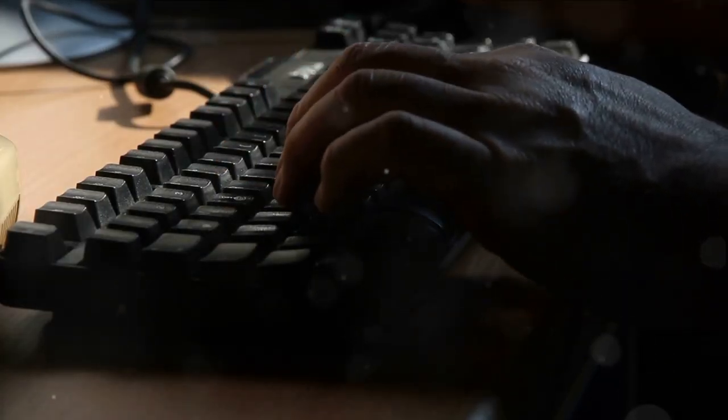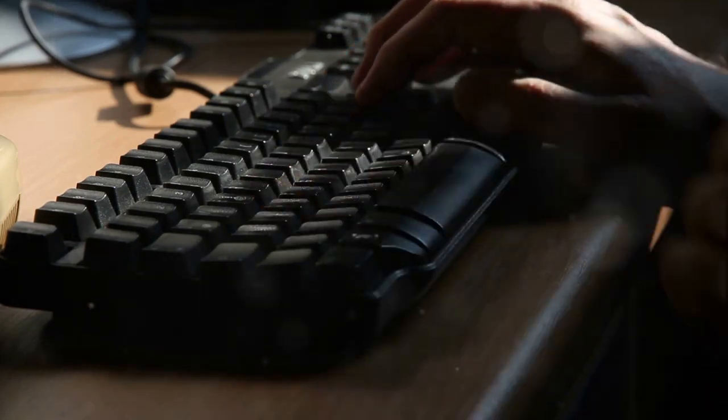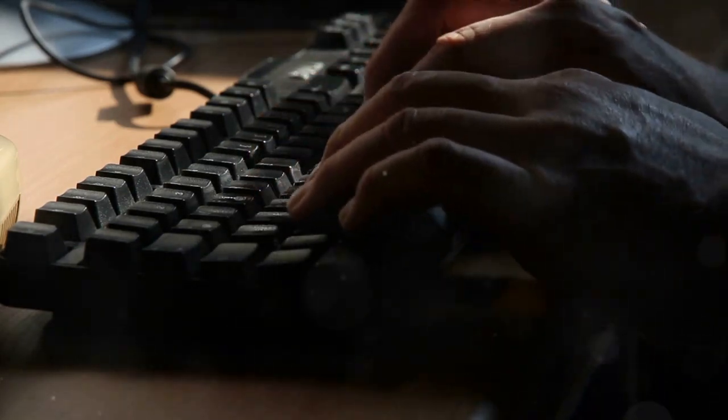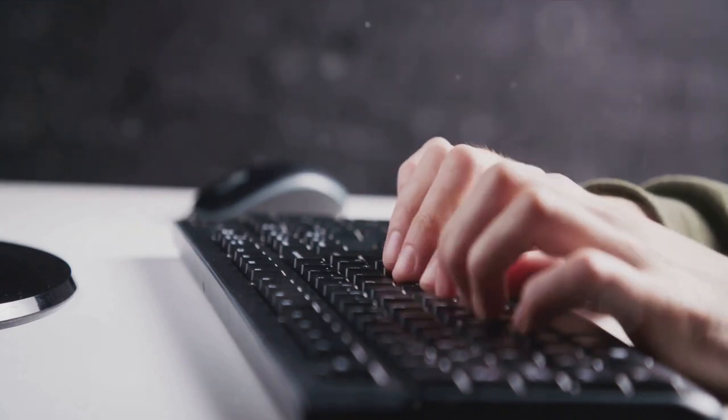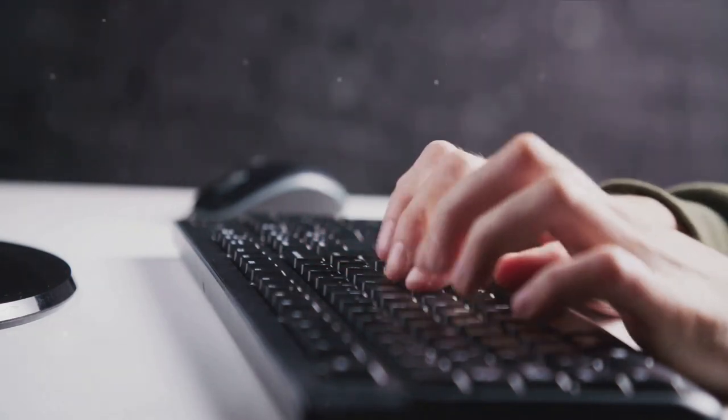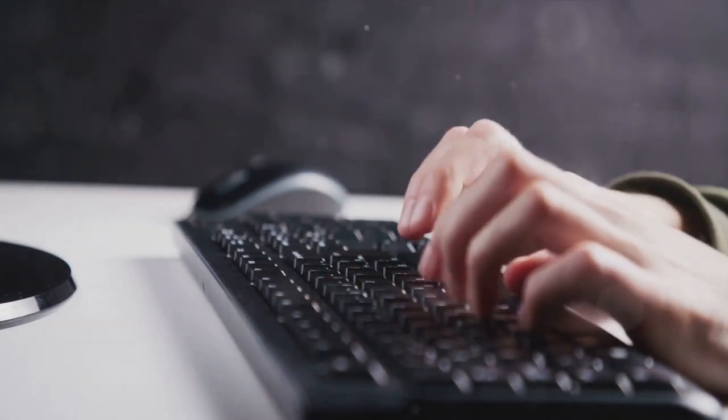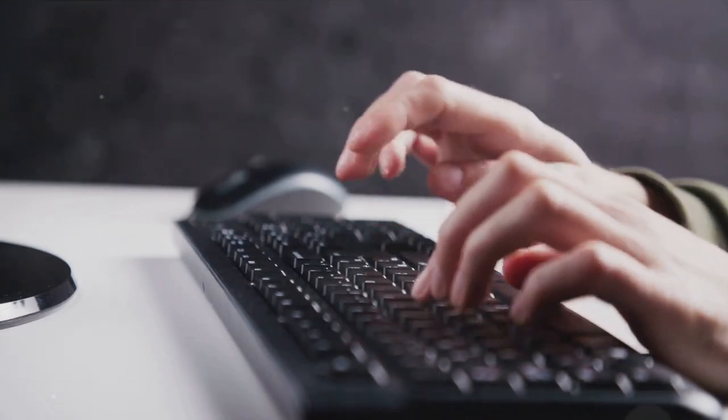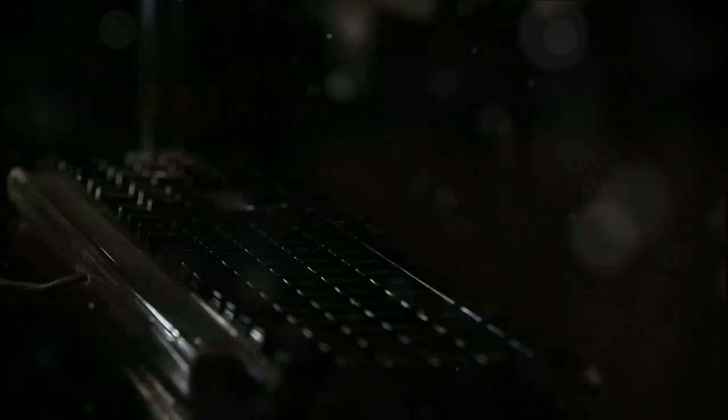But let's not forget the unsung hero in this digital saga: the keyboard. Now, here's a device that's been carrying the load since day one. It's the workhorse of the digital world, the one that does all the heavy lifting. Typing an email, the keyboard's got you. Filling out a form, the keyboard's on it.